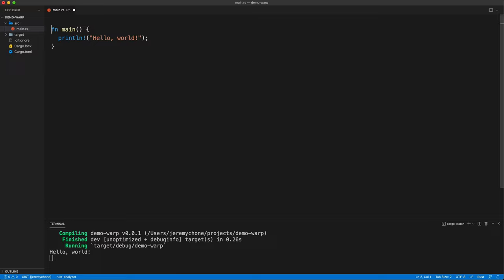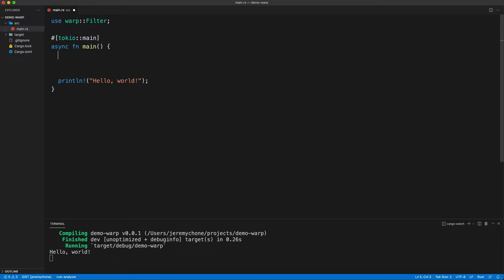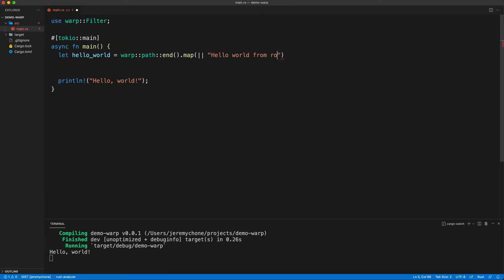The first thing we're going to do is make our main async with the Tokio main macro, and add the keyword async. Then we're going to use a warp filter, which is the core of the warp engine. We're going to create our first Hello World route with warp path and then end, which creates a filter that matches if the path ends with a slash — so that will be the root. The result is given with map when we want a synchronous closure. Hello World from root.